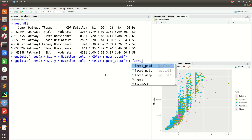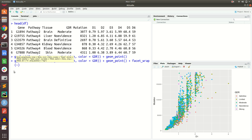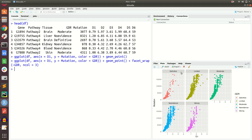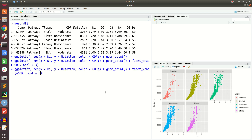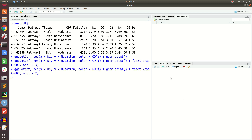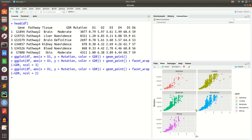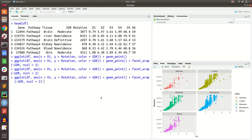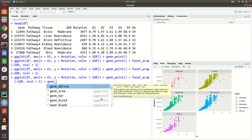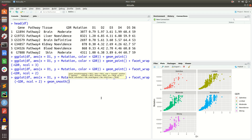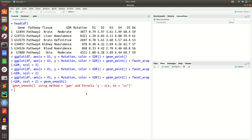We add facet_wrap with tilde gdr and number of columns equal to 3 — the plot is now split accordingly. If we change it to number of columns equal to 2, it arranges into 2 columns. There are 5 gdr levels, so the plot is divided into 5 categories.